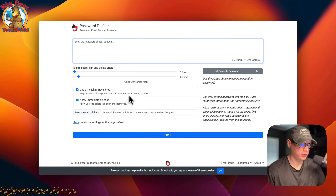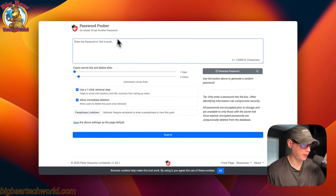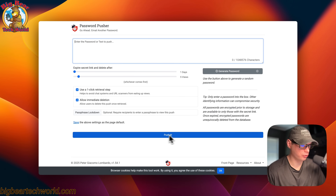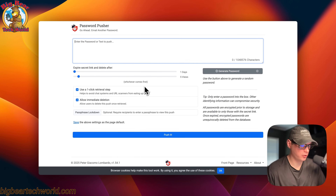Before we get into installing it, this is what you will get at the end of this install. You'll be able to enter the password and the settings for expiration. You can generate a password, settings for one-click retrieval setup, allow immediate deletion, put a passphrase on it, and then you can push and get the link. So this is the gist of what we will be installing today.